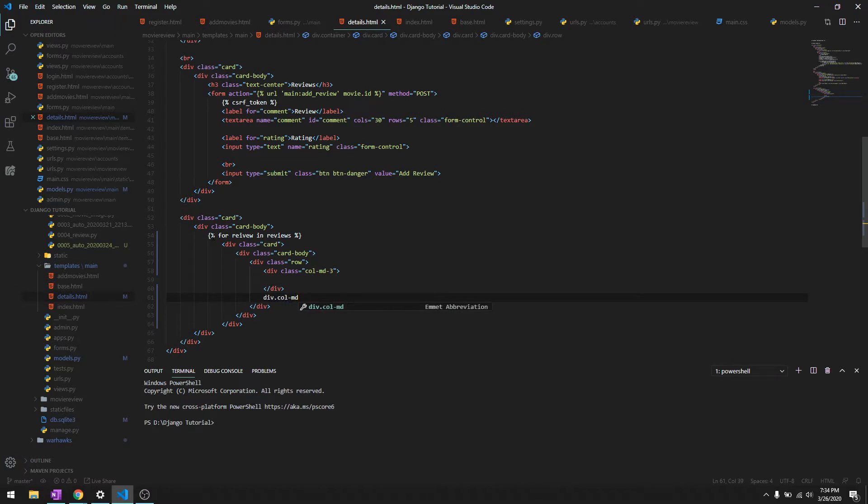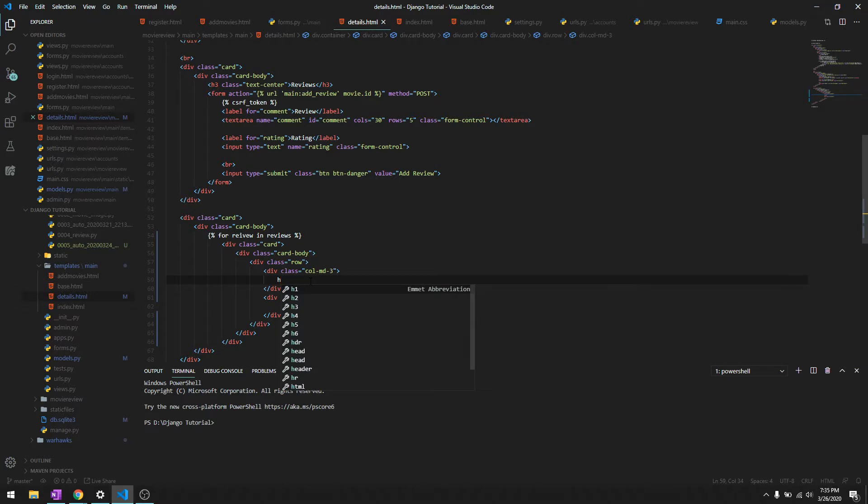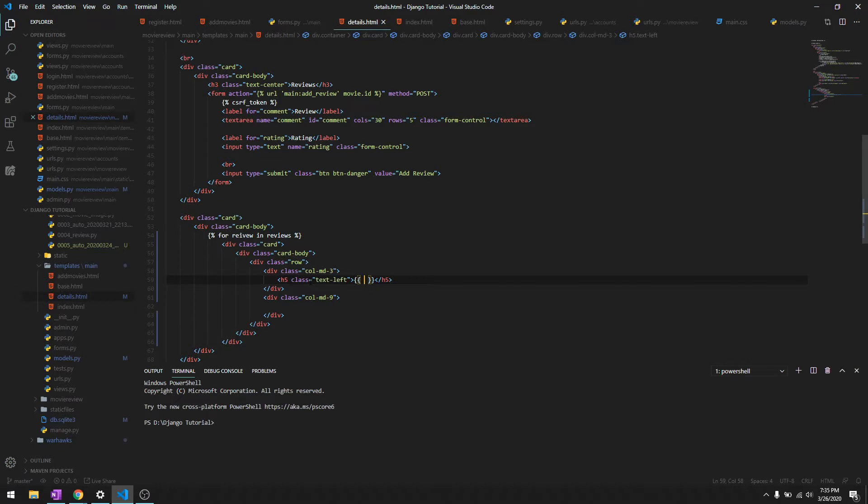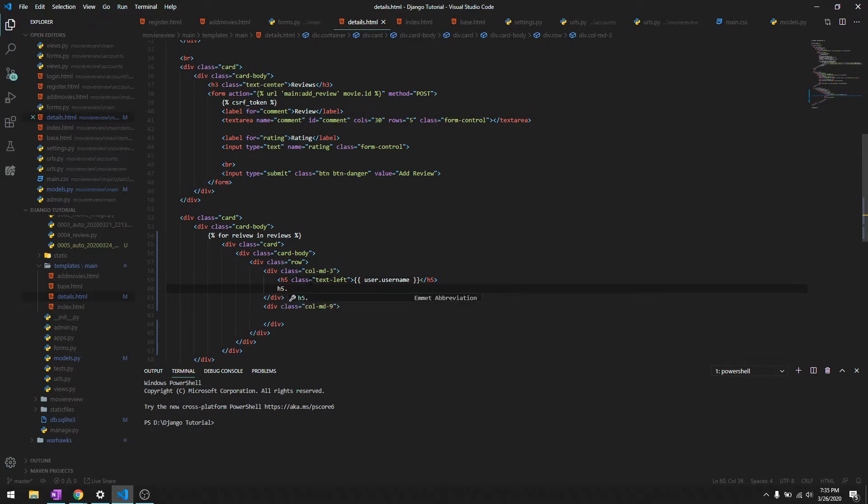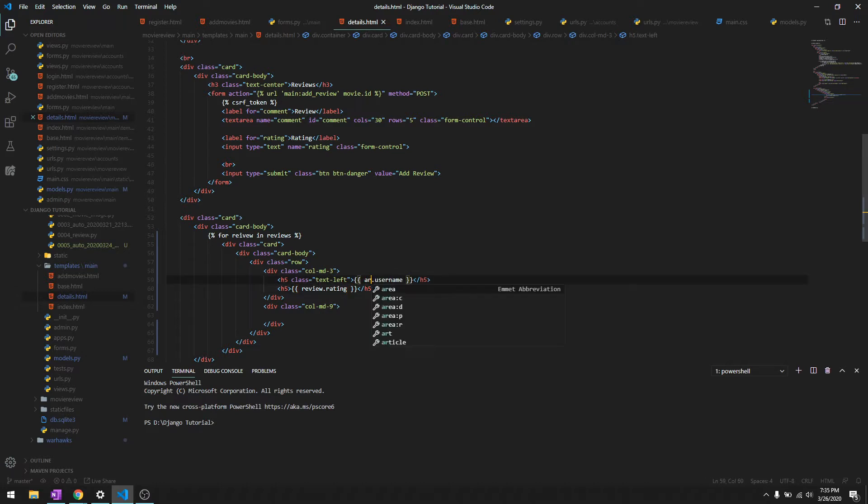Over here we will write the heading in heading 5, we'll just say text left and we'll give the name of the user or we'll just say username. Then we'll also give heading 5 and then we'll give the rating that they provided for the movie. It's not user actually, it's review.user.username.